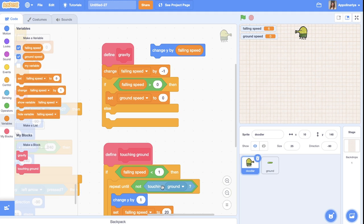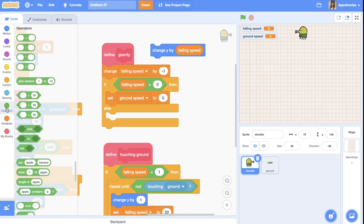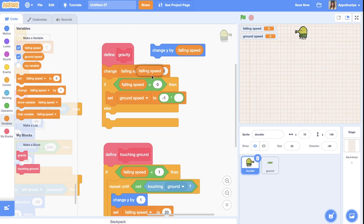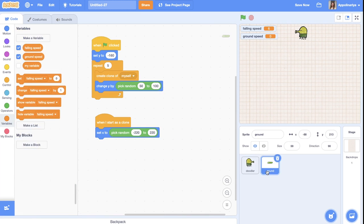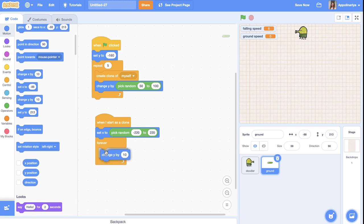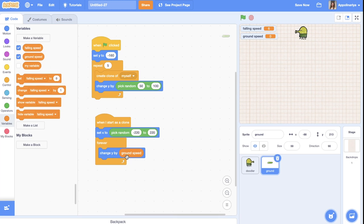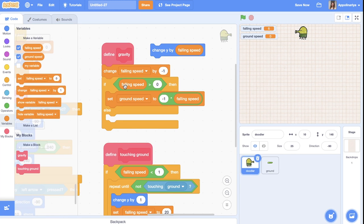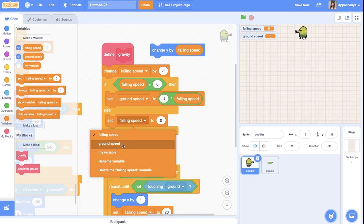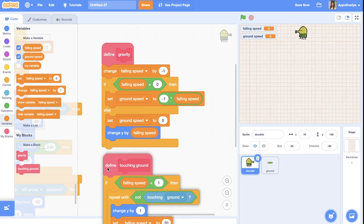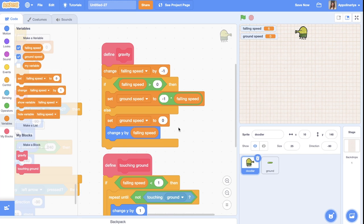When the doodler jumps and falling speed is set to 20, the ground should move down by minus 20 — the reverse value. We just multiply falling speed by minus one to get the ground speed. The platform will forever change y by this ground speed. When the doodler isn't jumping, ground speed is set to zero so the platforms stay stable.